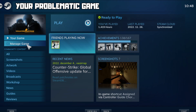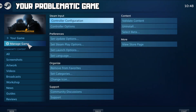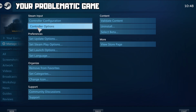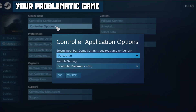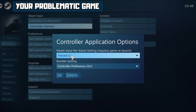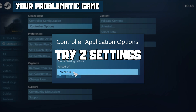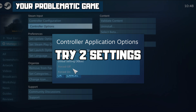Click Manage Game, then click Controller Options. Go to Steam Input Per Game Settings.